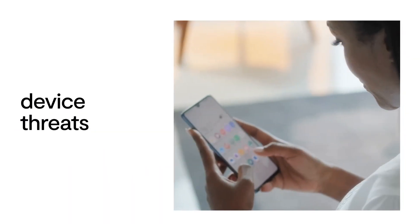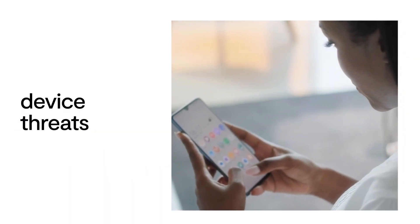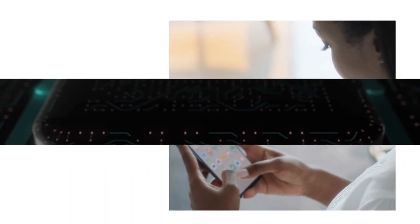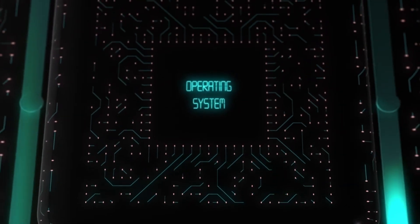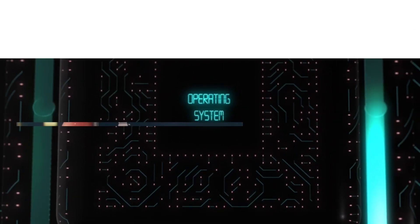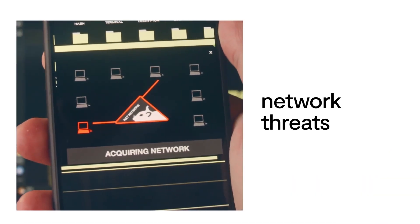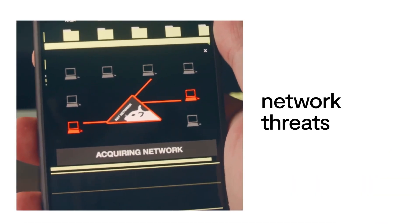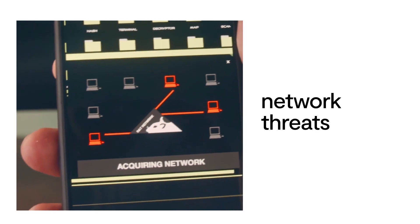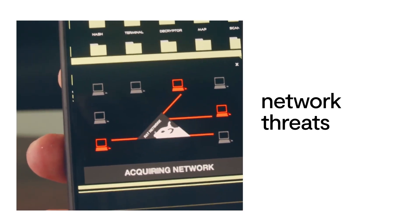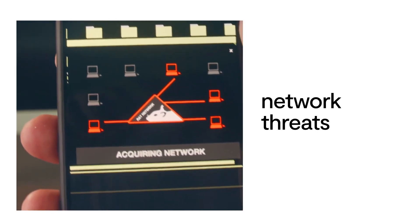They also find ways to get root access by exploiting vulnerabilities in the operating systems themselves, and can monitor traffic to and from the device by exploiting unsecured network connections.